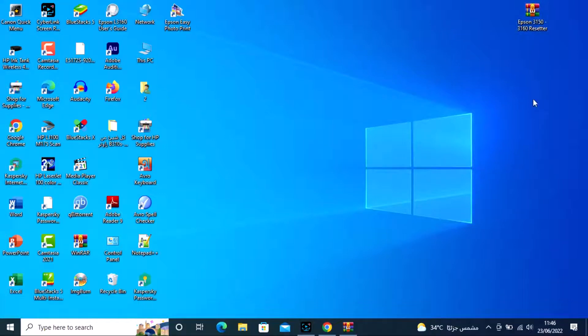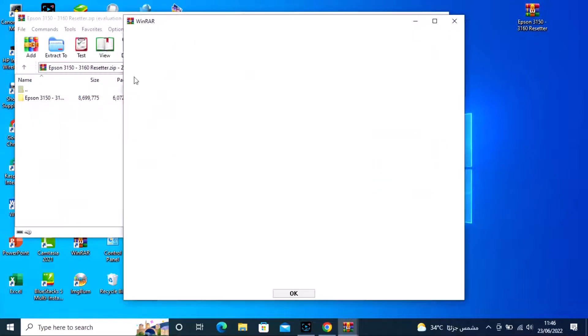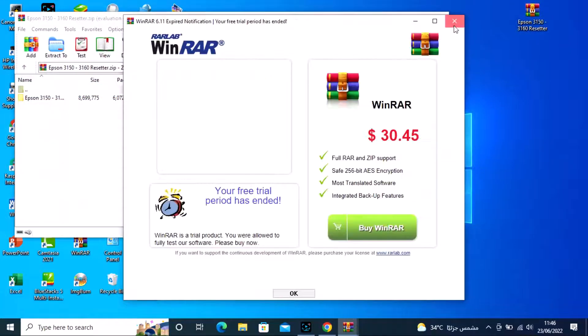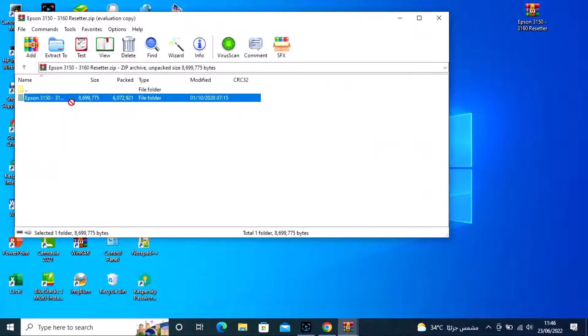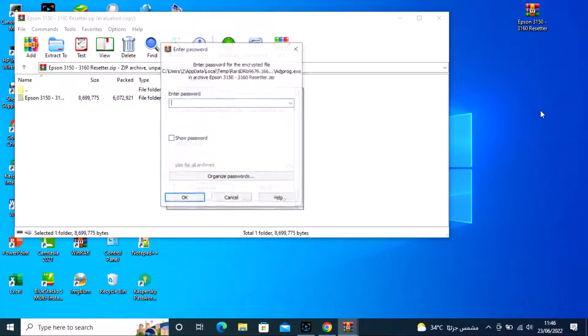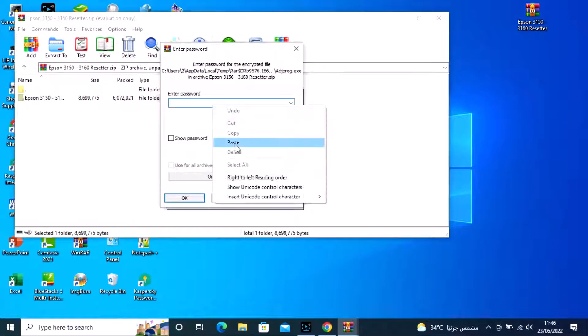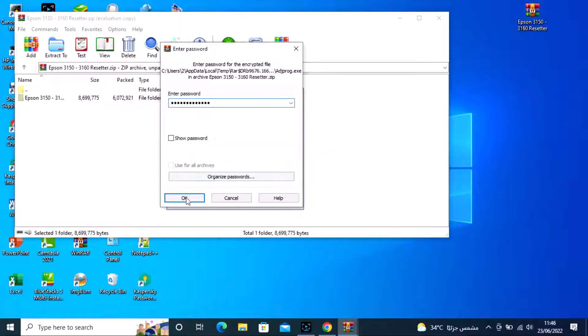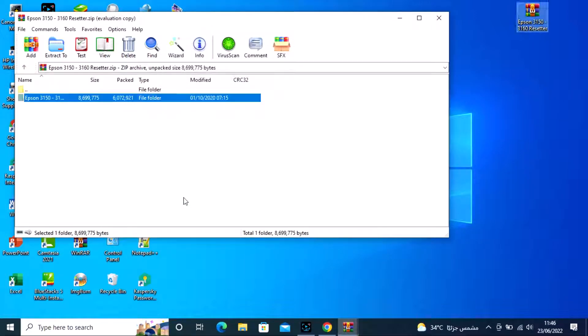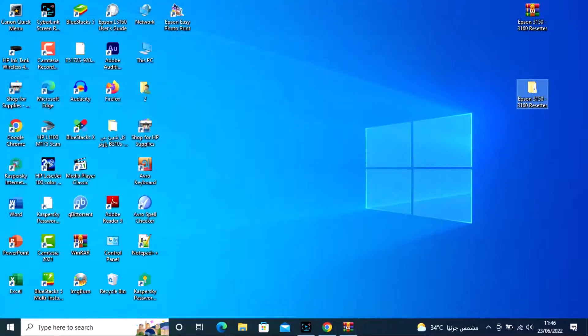Today in this video, I will show you how to reset the Epson L3160 printer pen count.